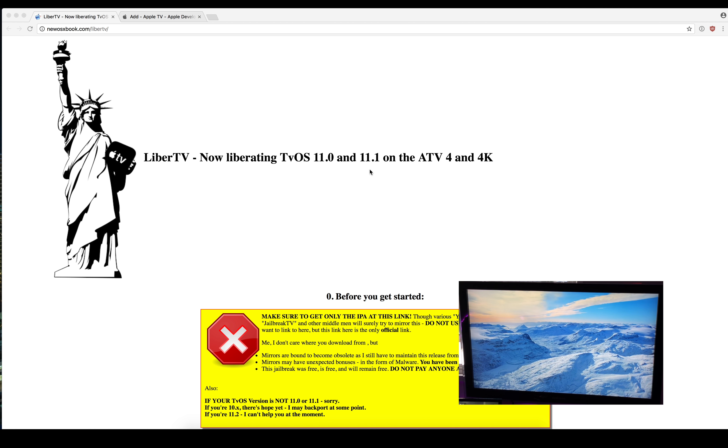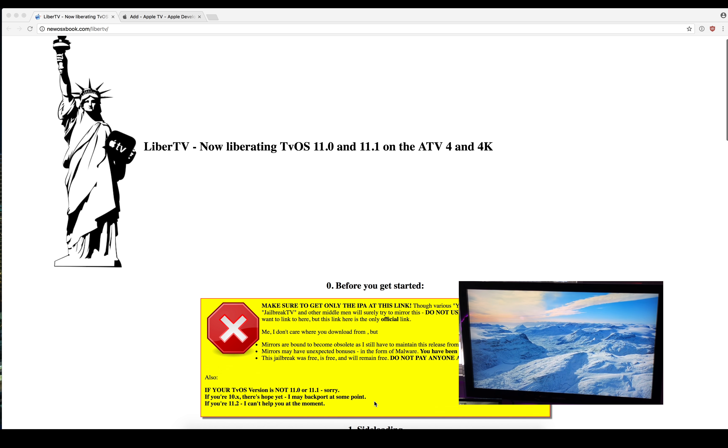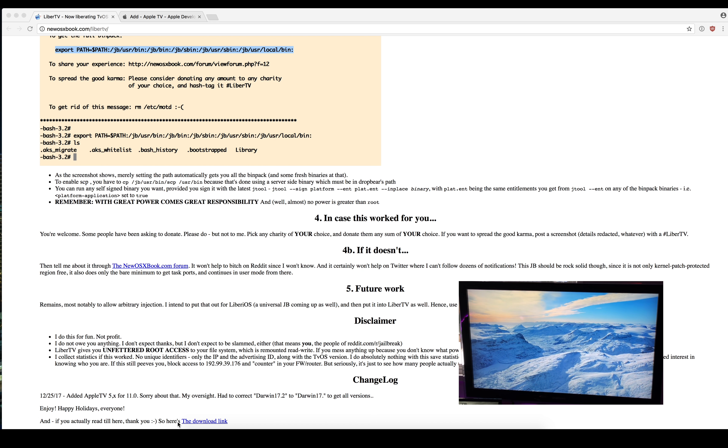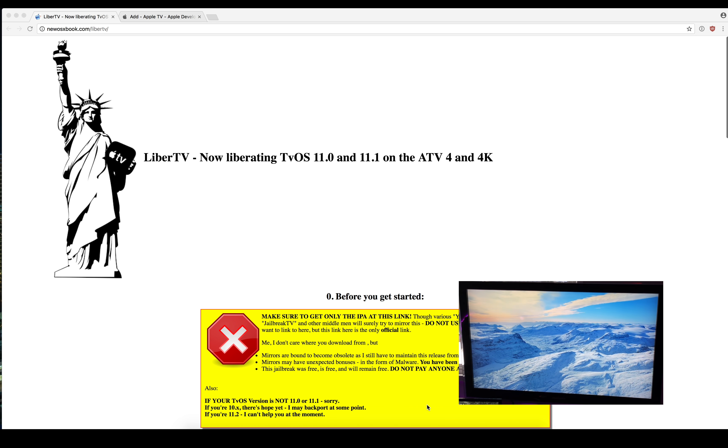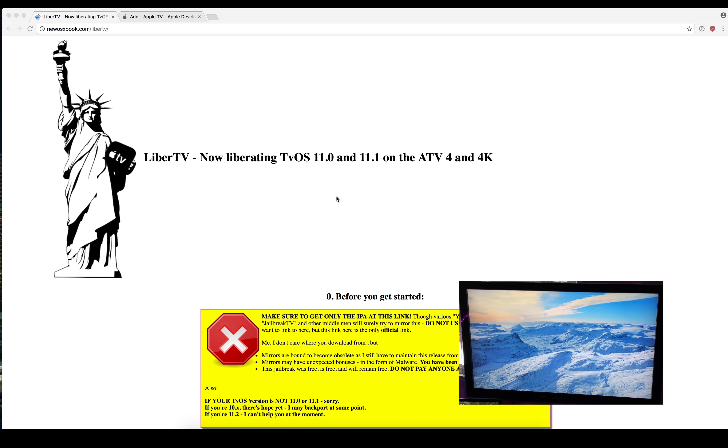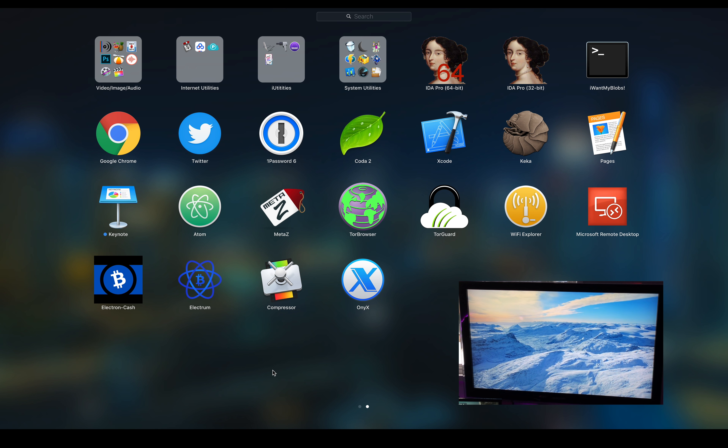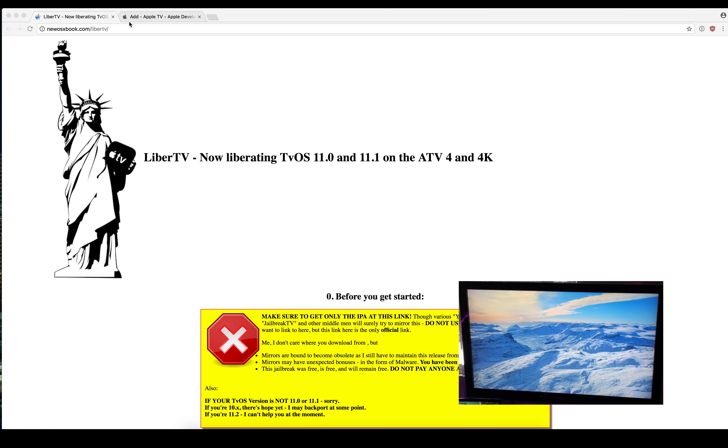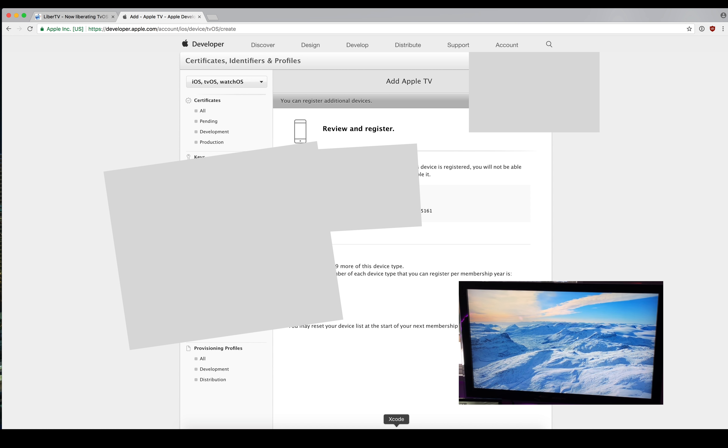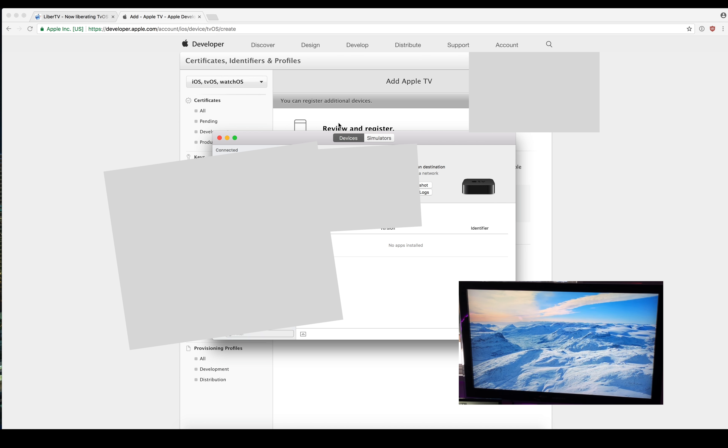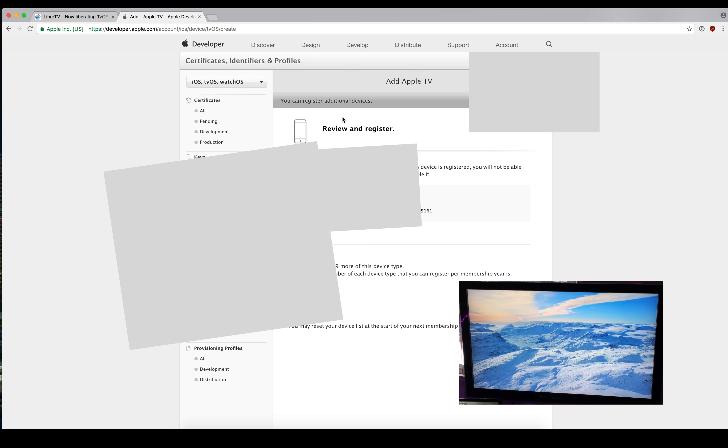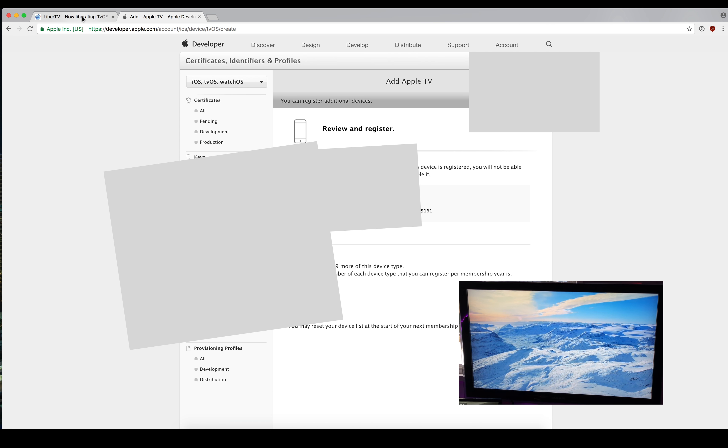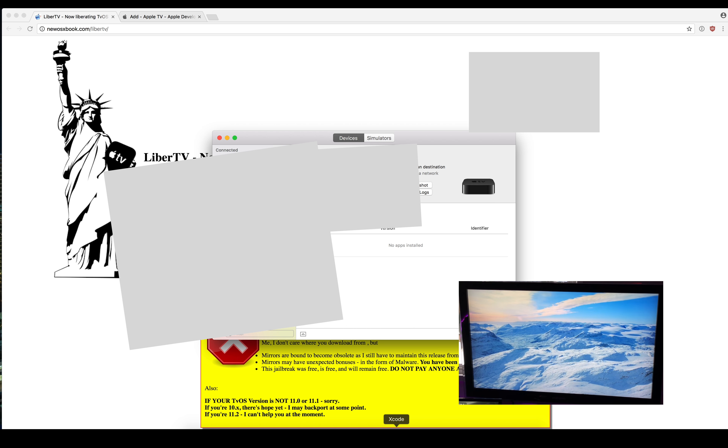To do this you're going to need to download the jailbreak from the official website. You'll need Xcode, an application called iOS App Signer, and make sure that you've also added your Apple TV 4K in the organizer and signed it for your developer ID in the Apple Developer Program.